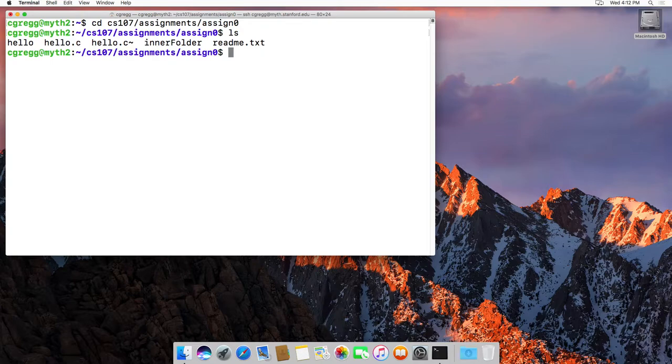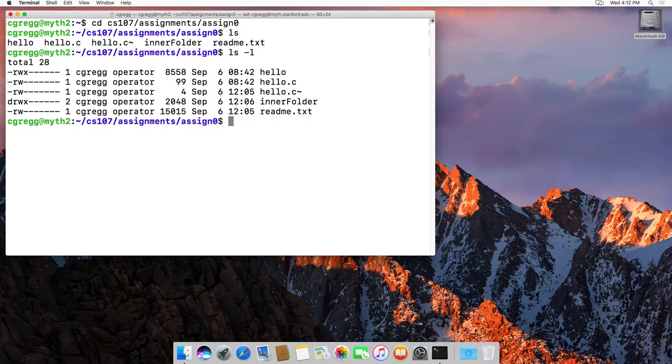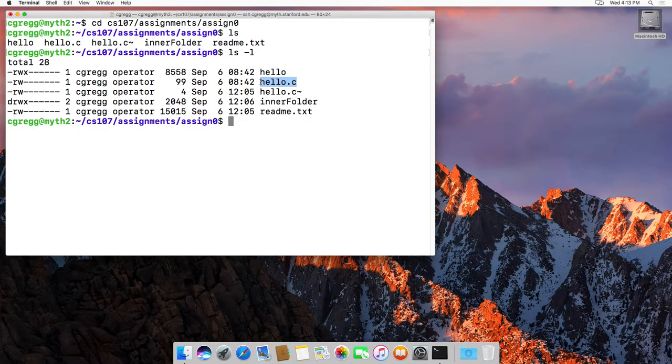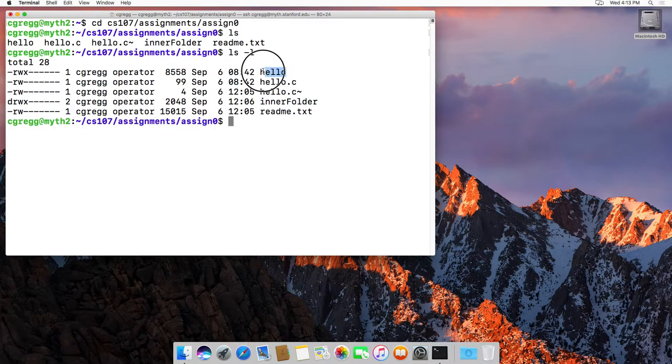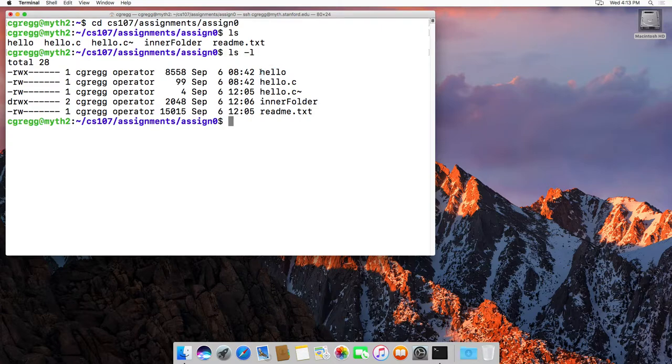And in fact, let's actually do the long list of the files. So I've got a hello.c file which is just a C program, I've got a hello binary file which is your program once it's been compiled, and I've got some other types of files as well.